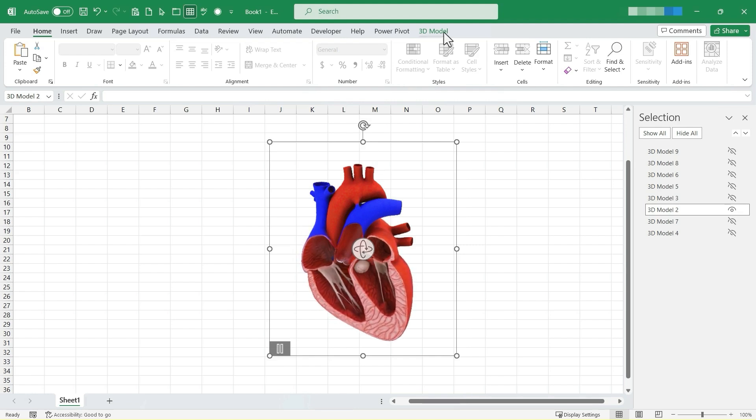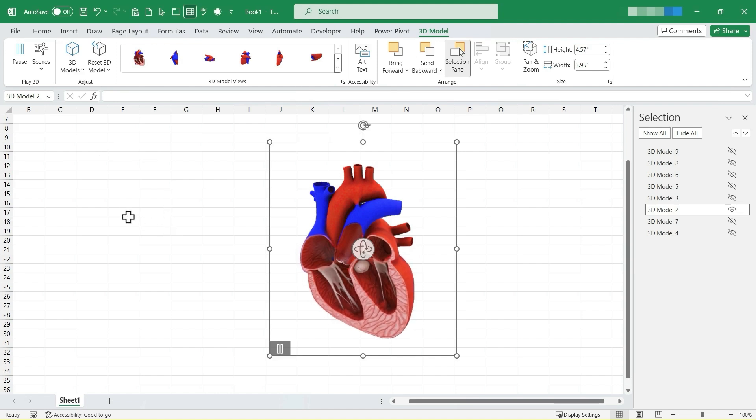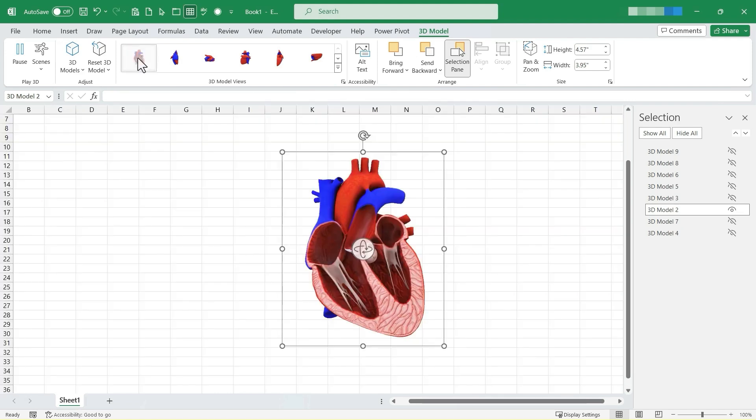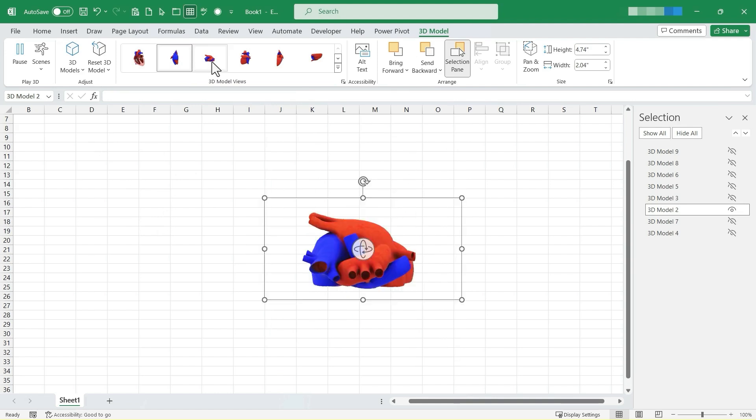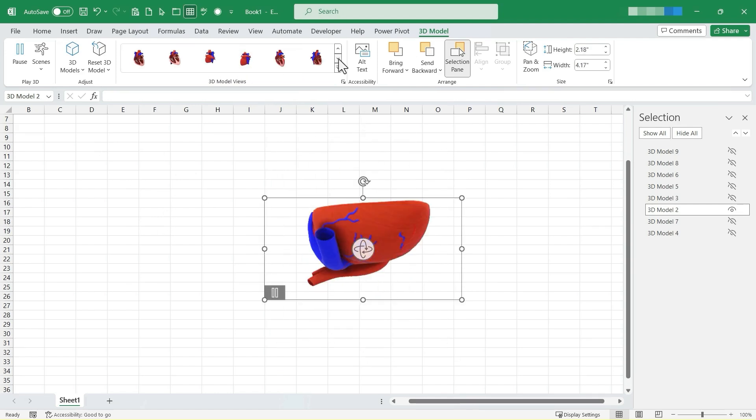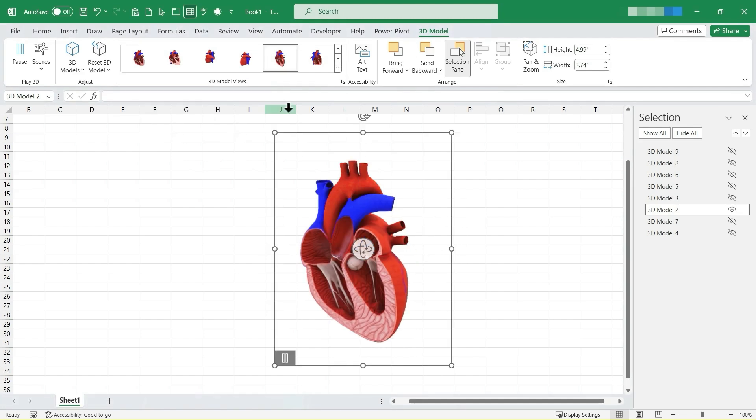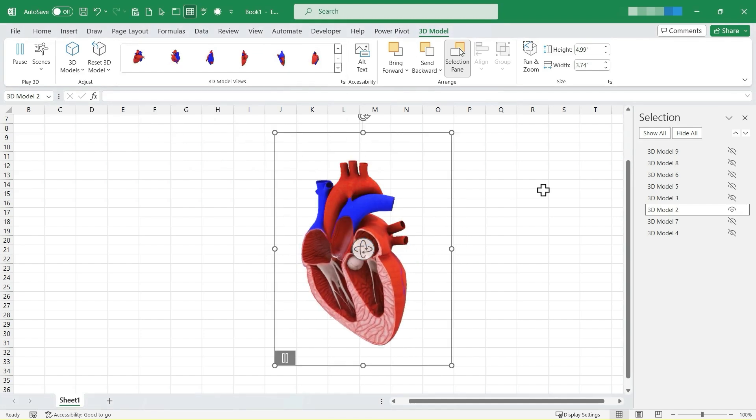And imagine, again, students looking at data related to the human body, perhaps the heart, and then being able to click to see each of these different angles of the human heart, clicking here or here to get even more angles. What a powerful, exciting feature that we can access in Microsoft Excel.